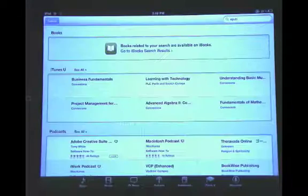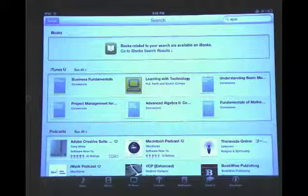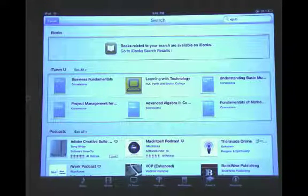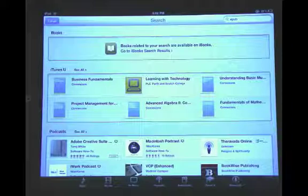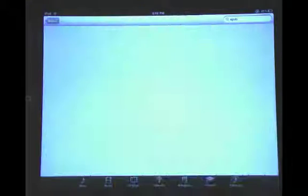And when we search on EPUB, we'll see in iTunes U some of the books that are available. There are just a few right now, but I think soon we'll hopefully find a whole lot more available.